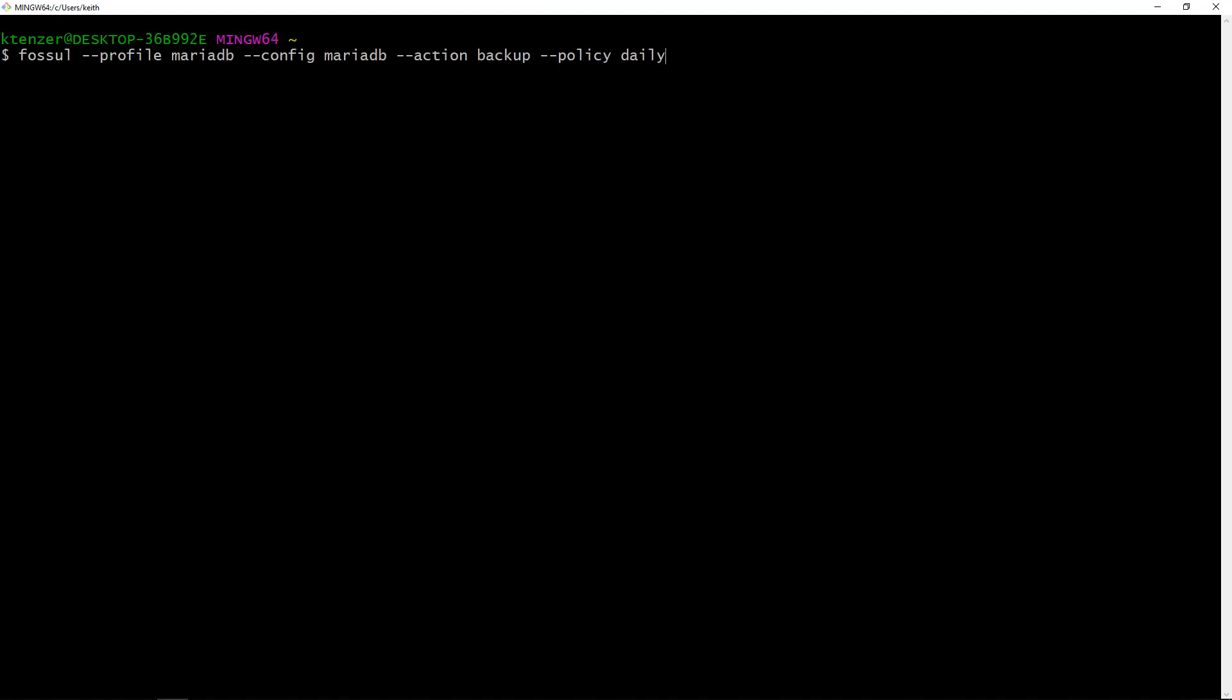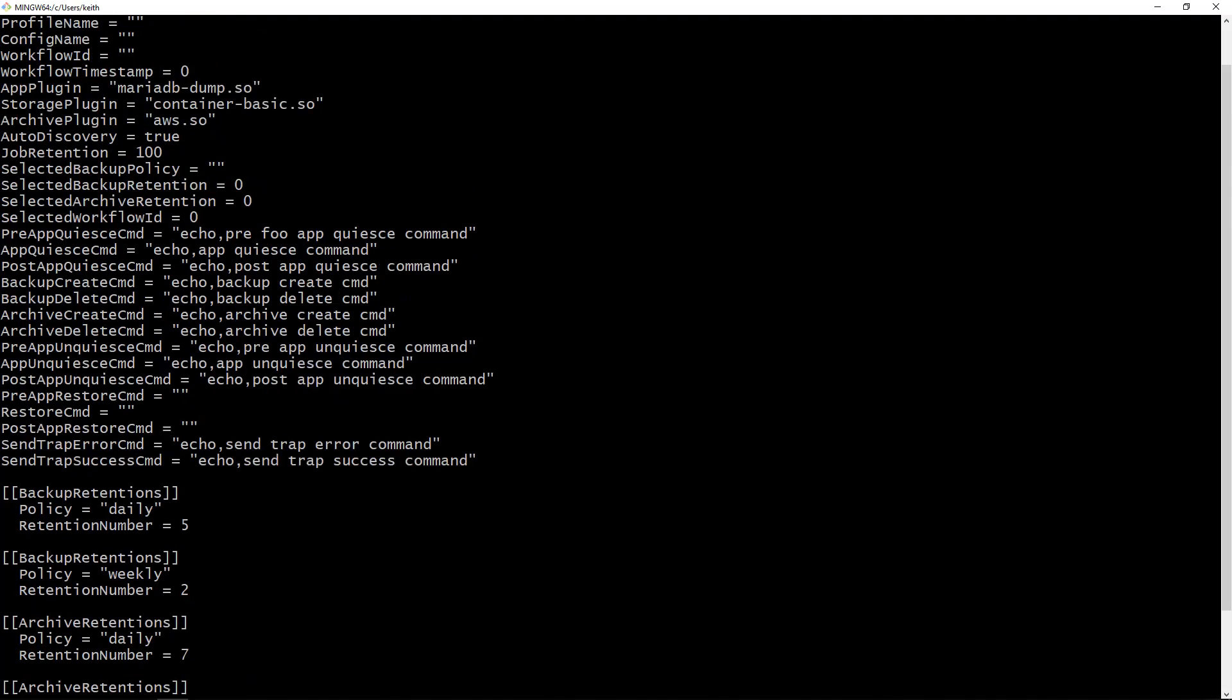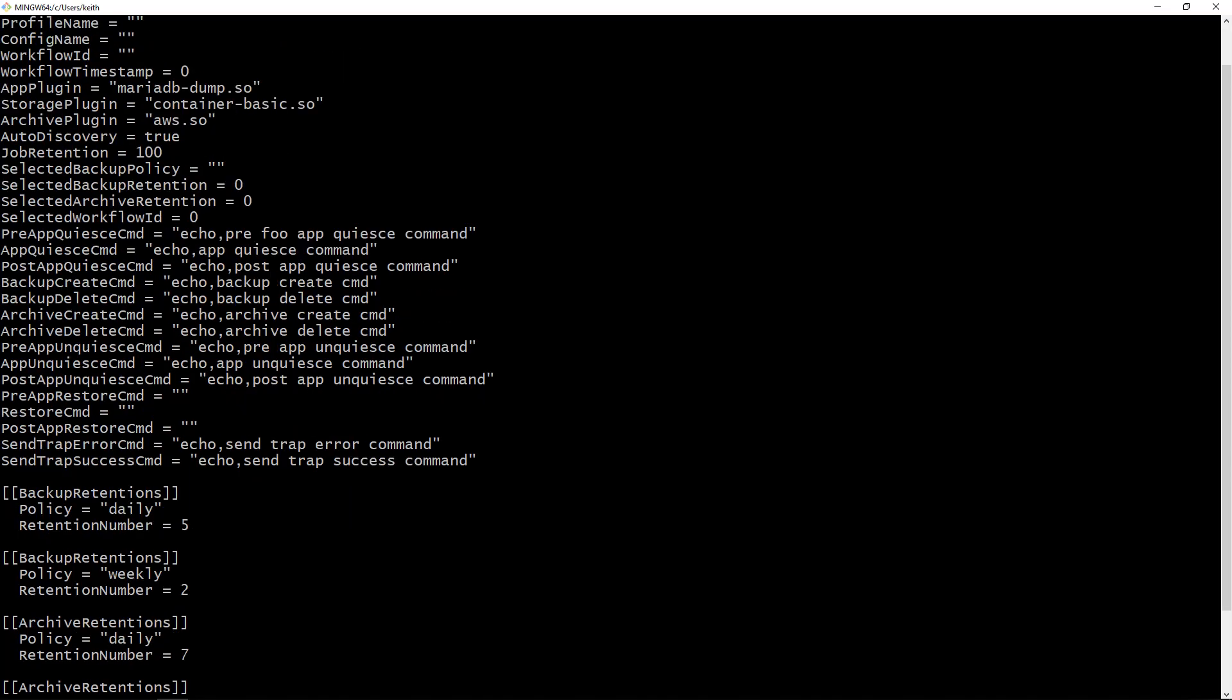Now the first thing you're going to want to do is create a backup configuration. I'm going to show you one that already exists for MariaDB. I've just got it from the server. You can see it's just a bunch of key value pairs. There's only a couple things you need to configure. You need to decide what application plugins you want to use so here's the app plugin, storage plugin and archive plugin.